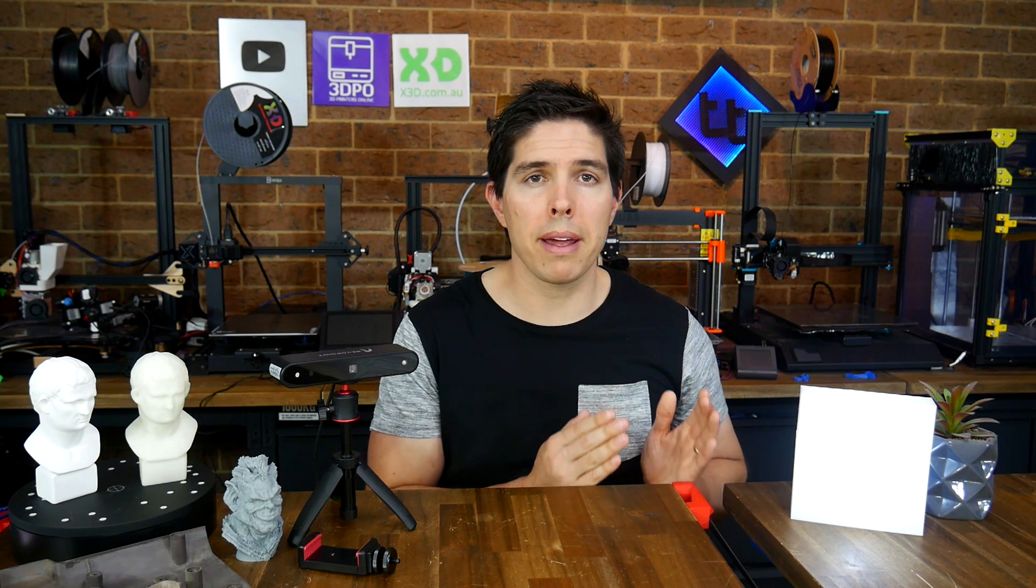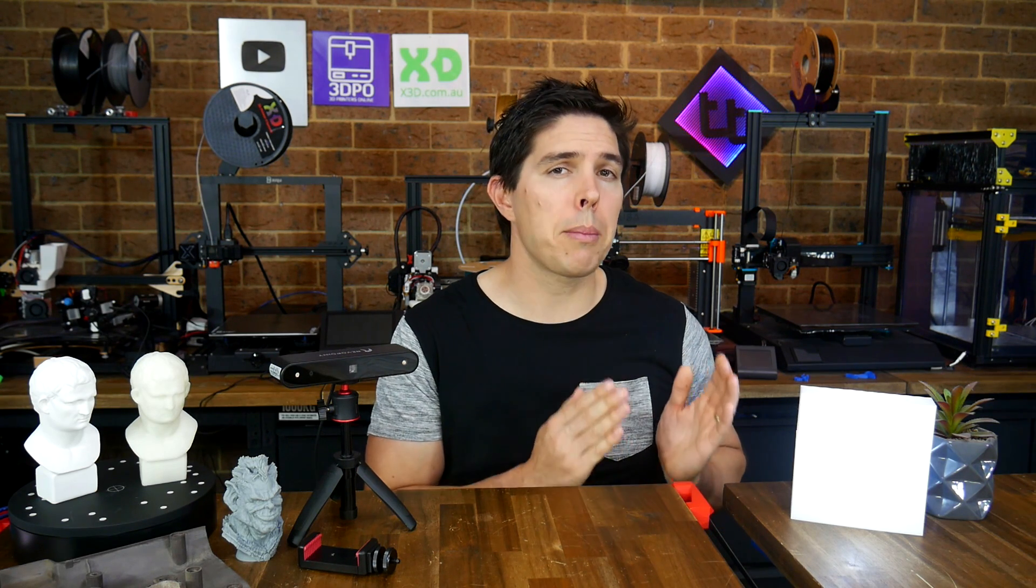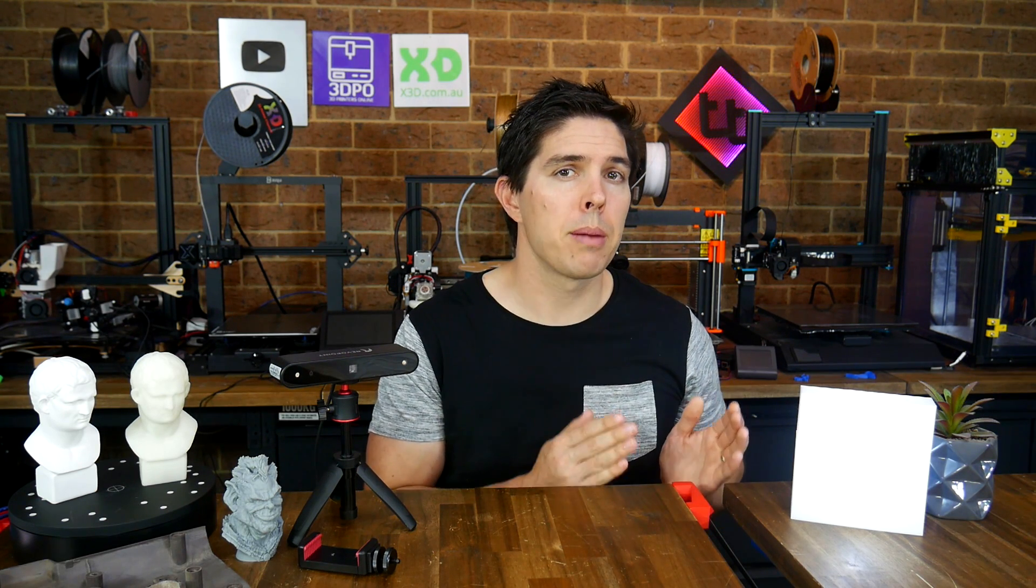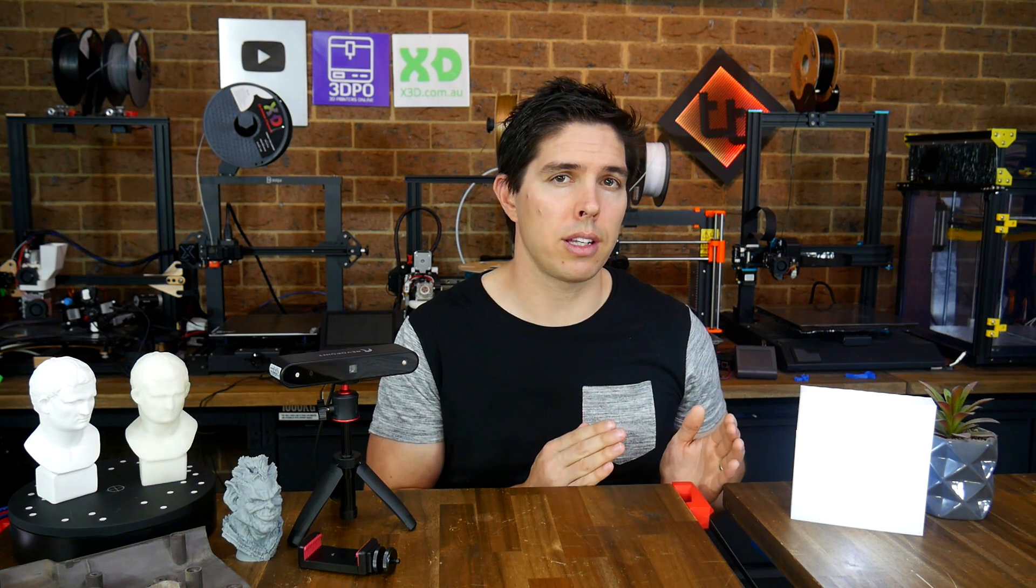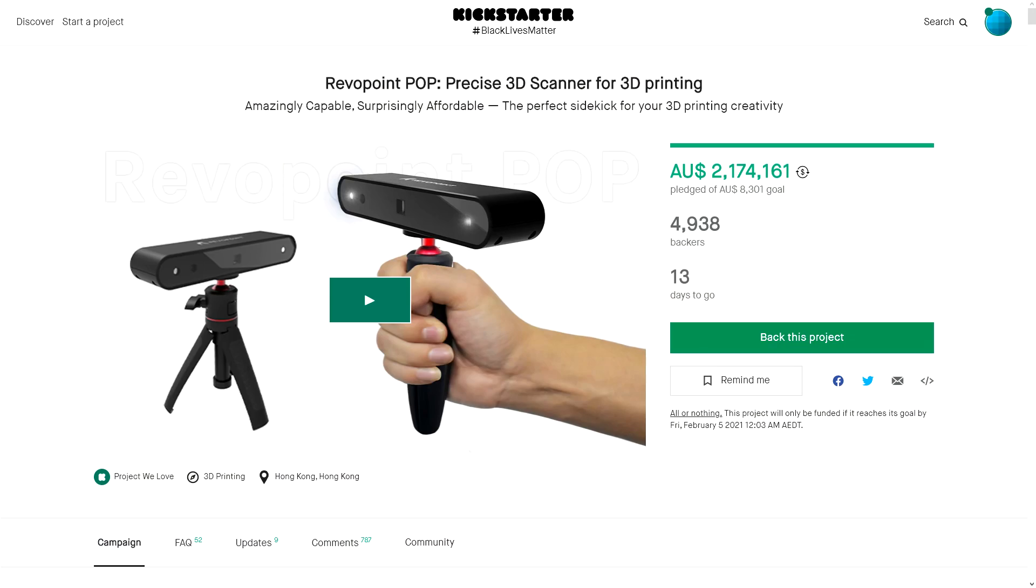So far I've used the Kinect which is cheap, easy, point and shoot but not that accurate and I've used systems that cost a lot more money but are more cumbersome to set up by using structured light. I think the Reverpoint Pop 3D scanner sits nicely in between these in terms of price and performance. In fact using it feels like a much higher quality version of the Kinect scanner.